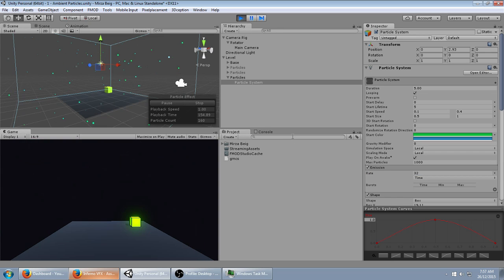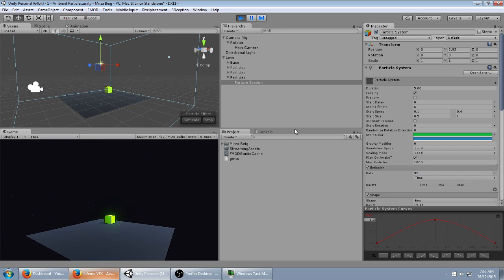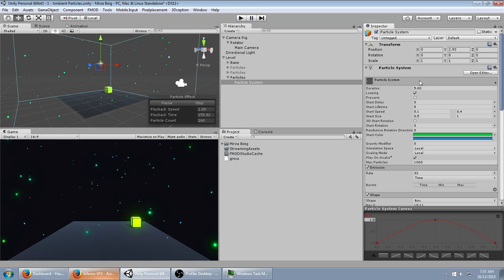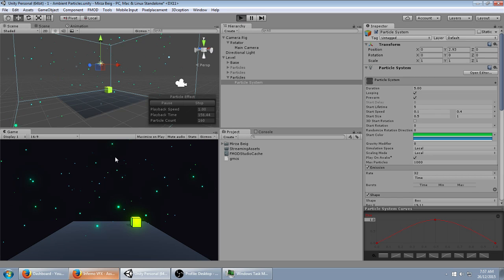That's it. There you go. You can turn on pre-warm, so that it starts up immediately.